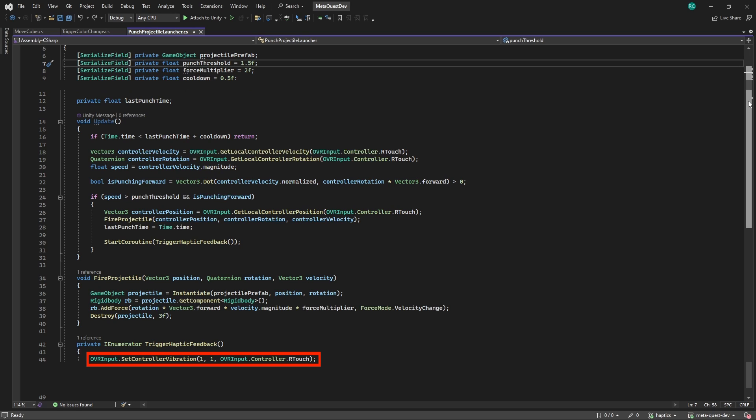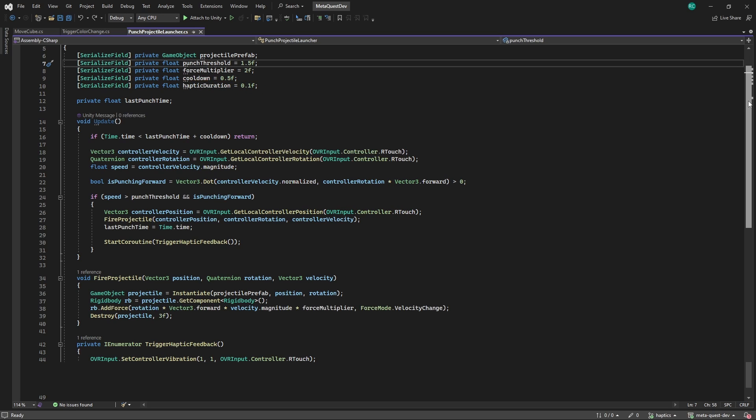Now, it is important to note that if we don't specify the duration of the haptic feedback, it is just going to end after 2 seconds, which is too long for our use case. Therefore, we create a new float value called hapticDuration and set the value to 0.1. Now, in our coroutine we can add a wait for seconds and enter our newly created variable.